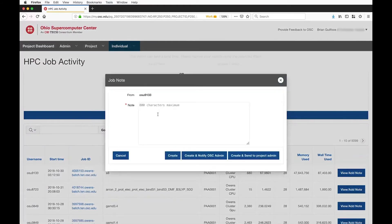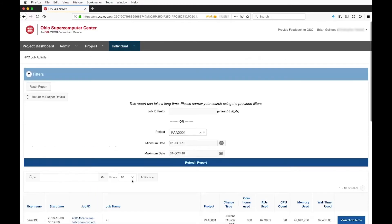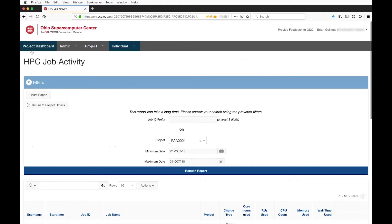You can annotate jobs — as a user you can add a note and send that note to the project administrator. If something seems wrong, like you don't think you were charged properly, you can ask a project admin to take a look. This will notify them and send them the note you typed, or you can notify an OSC admin. This is one mechanism for flagging that a particular job had a problem. You can also pull these notes along with records when you export, so it's a way to annotate what's going on.